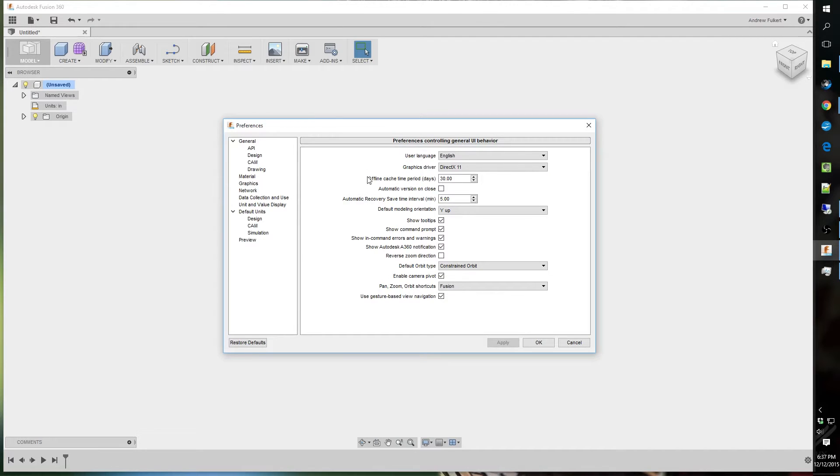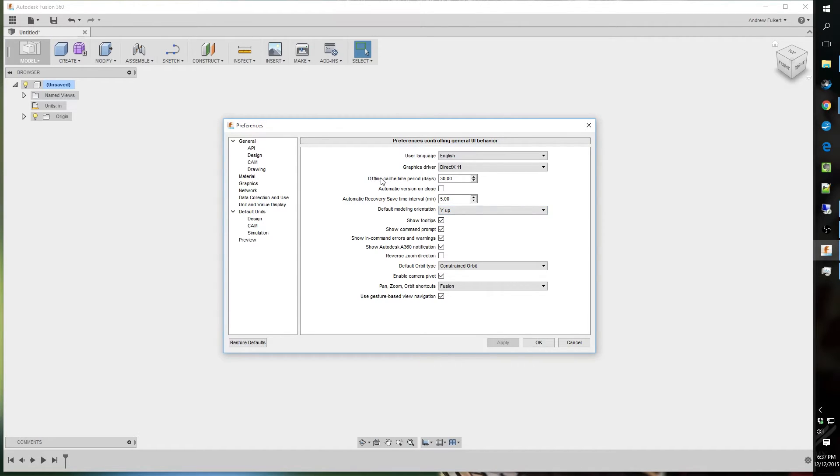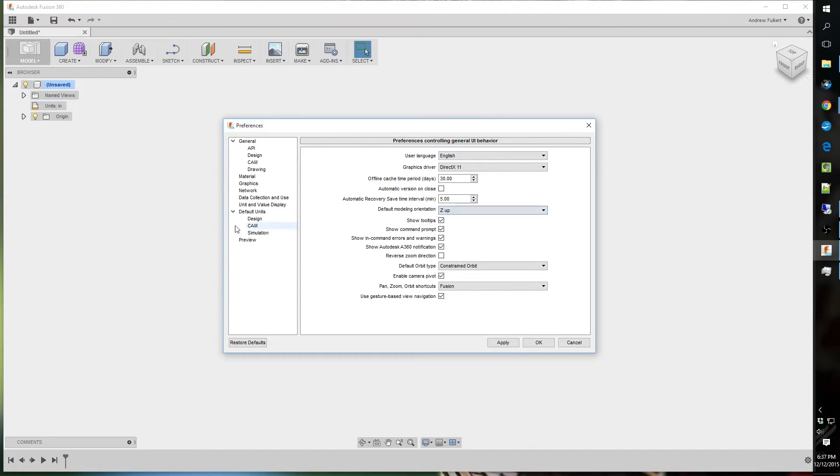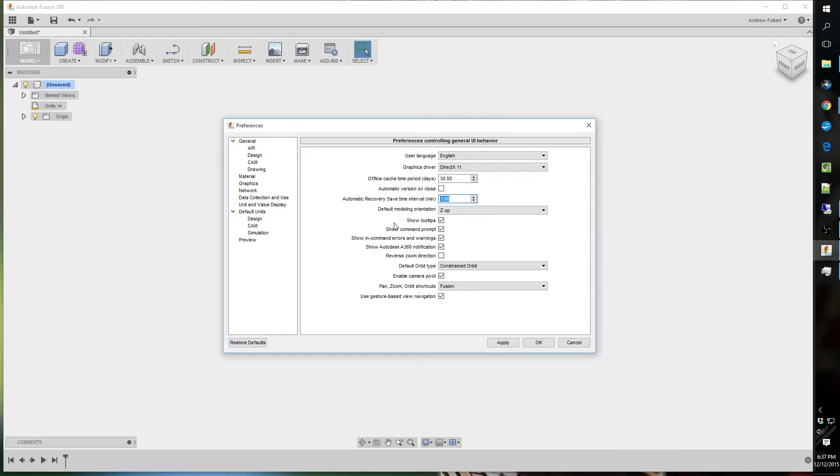And then I just move on to the next setting. I change this. I notice this default modeling orientation, change that to Z up. I notice that right out the bat. Automatic recovery, save time incremental, five minutes. I think it's personally a little low, so I'm going to change that to 10.